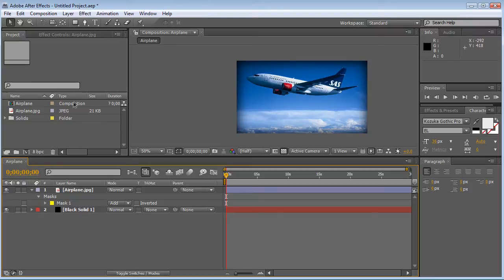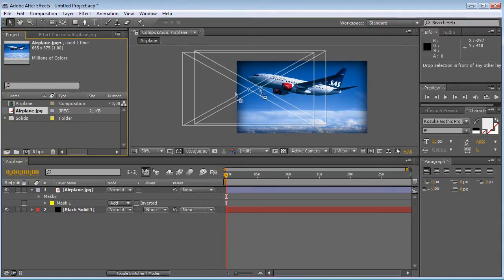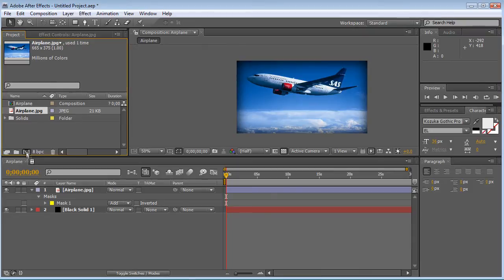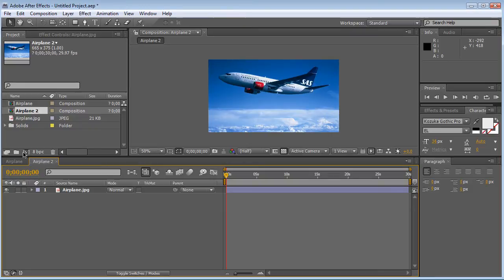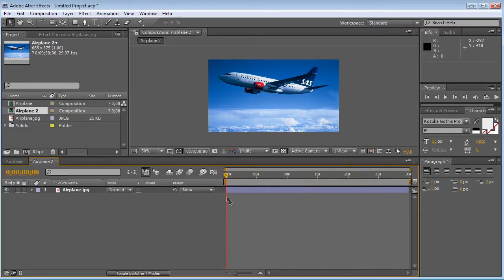First thing you want to do is import your footage, and afterwards drag and drop your footage into the new comp button. So now you've created a composition — mine is called 'airplane two,' yours is probably different. I have a picture since it's easier, but the same thing applies with video.